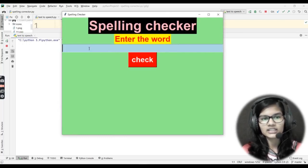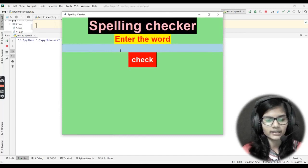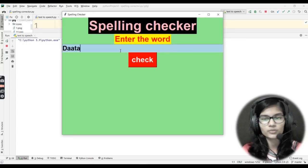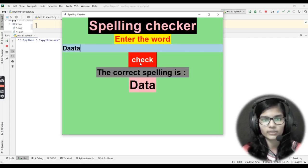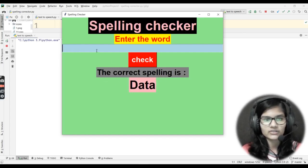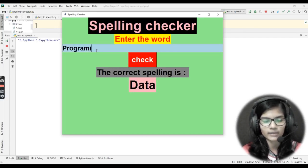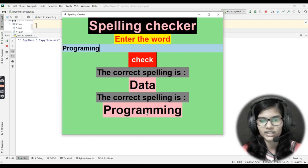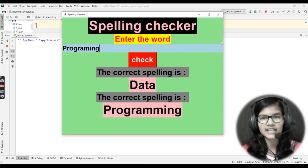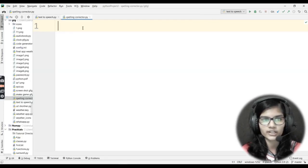Let me just run it here so you can see what it looks like. This is my entry box. Let's say I put in a spelling for 'data' but with a double 'a' — we all know that is wrong. As soon as I click on the check button, it will display that the correct spelling is 'data'. Similarly, if I put in 'programming' with a double 'm', and click check — it displays the correct spelling 'programming'.